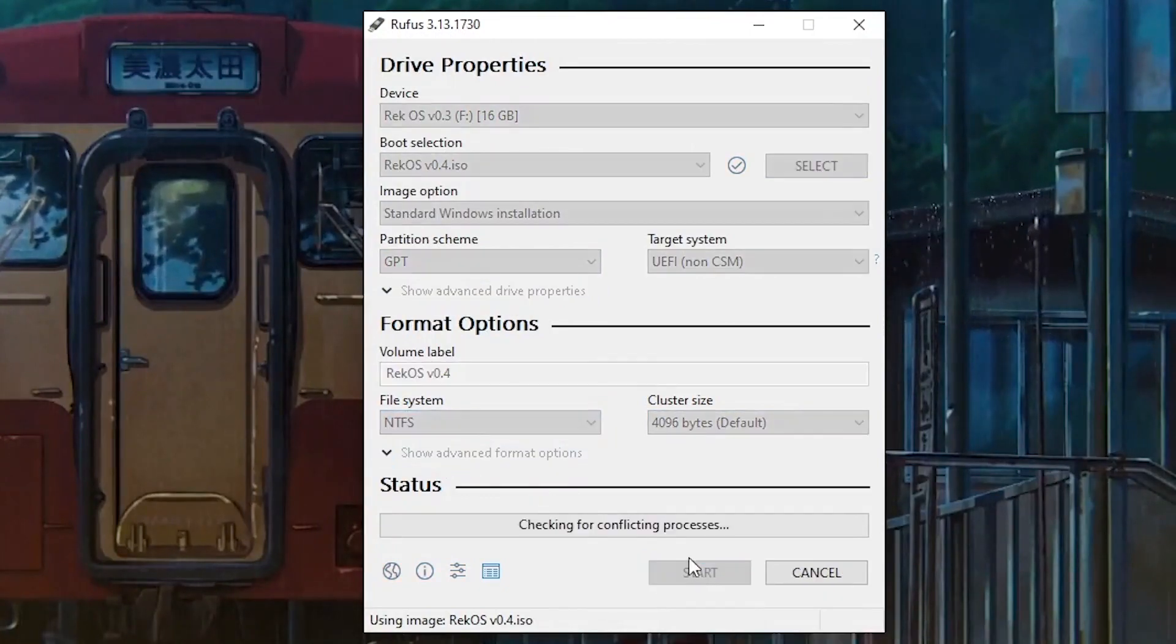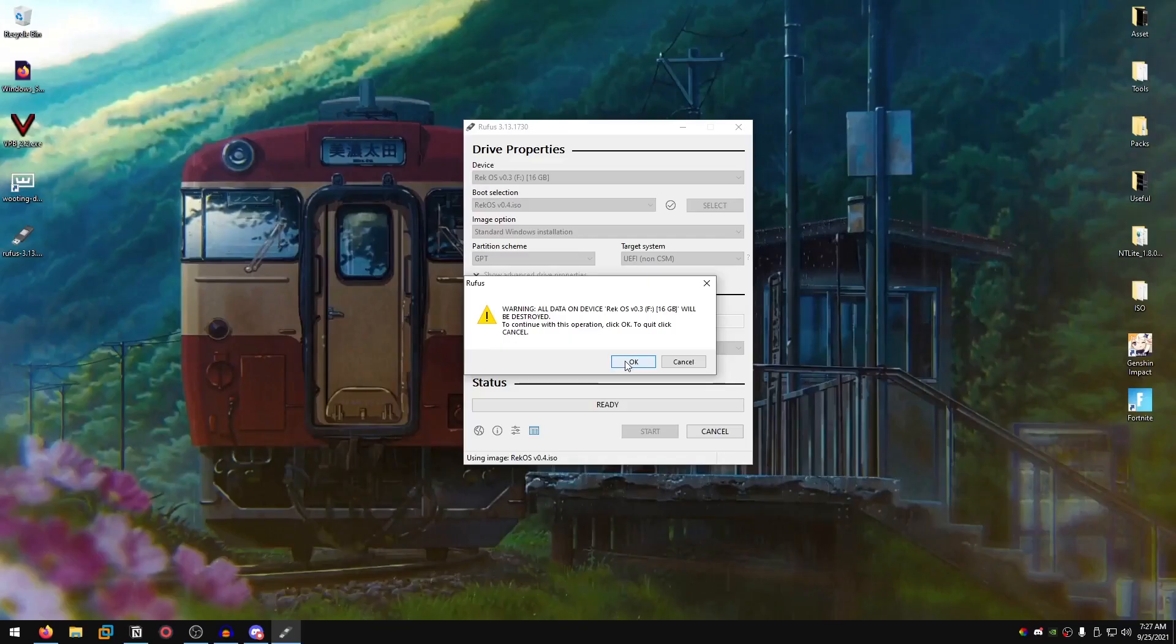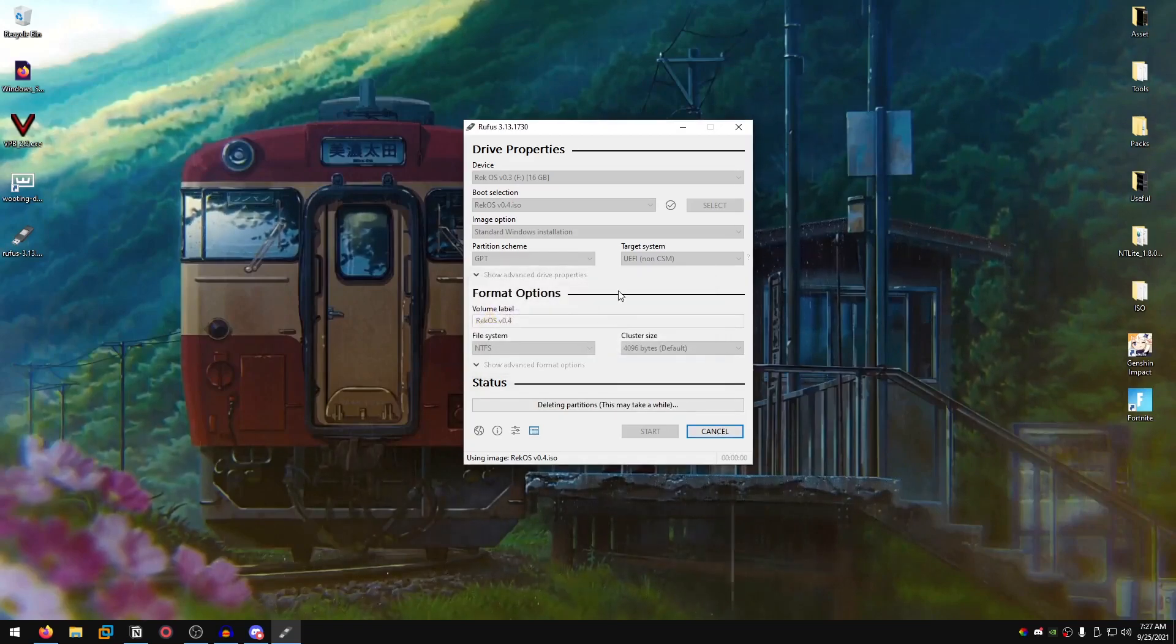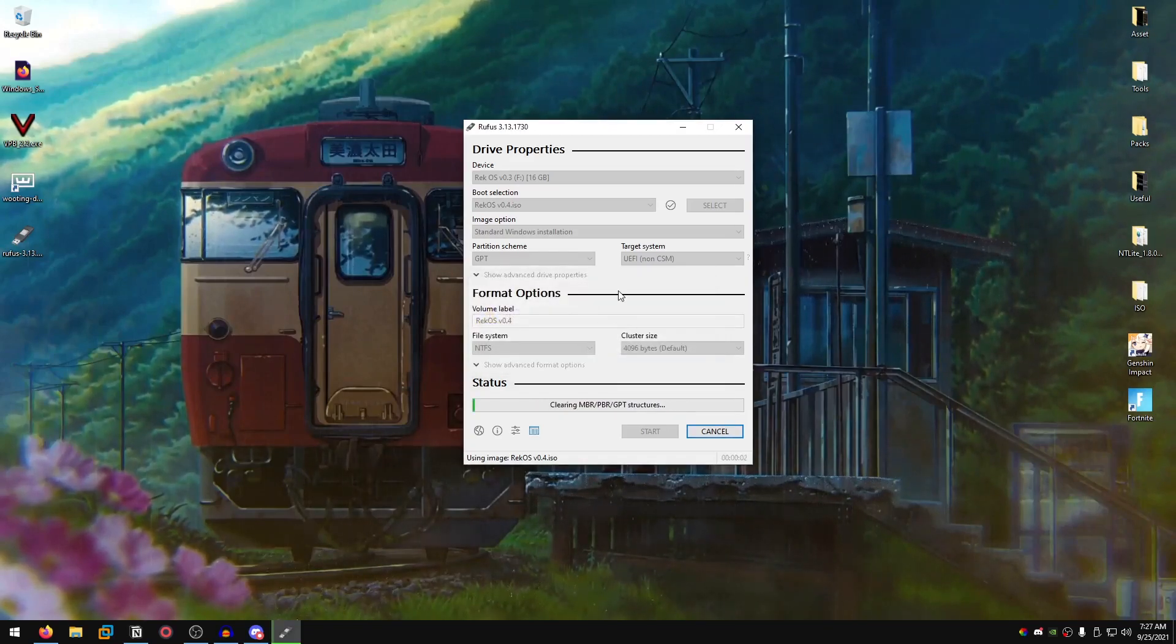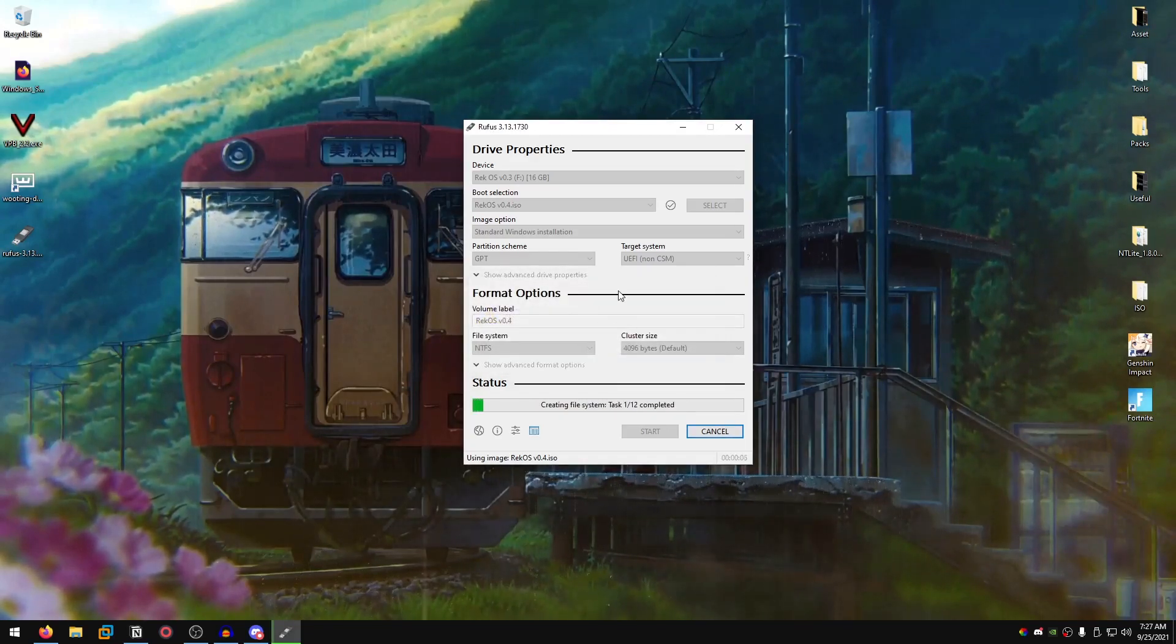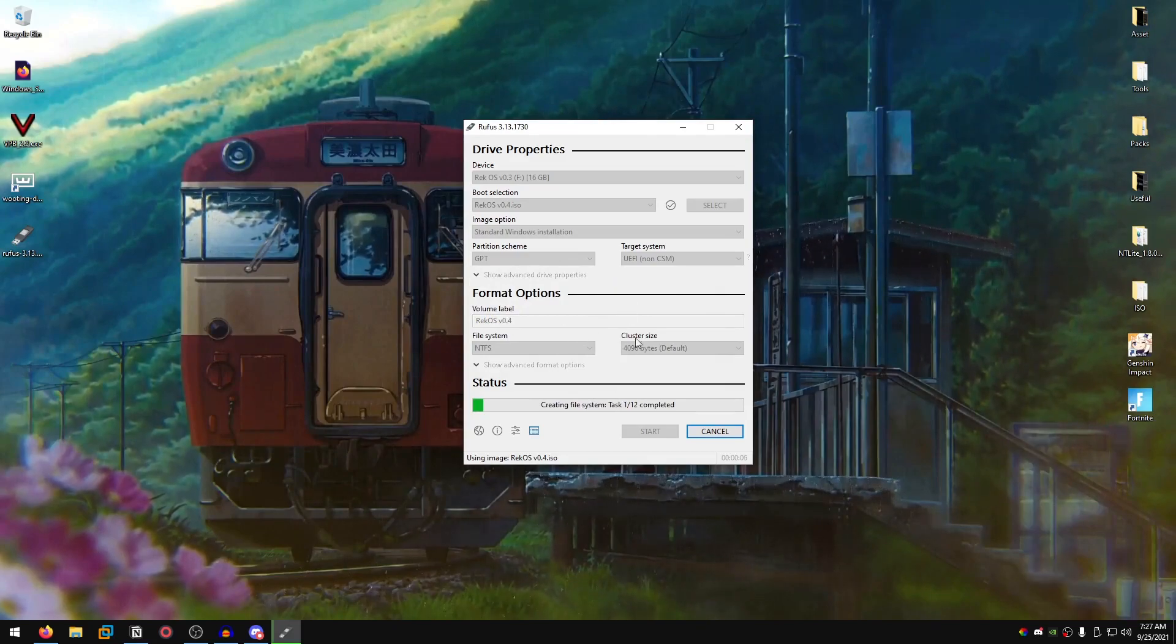What this is going to do is burn the ISO file onto the USB drive so we can install Windows using our USB.